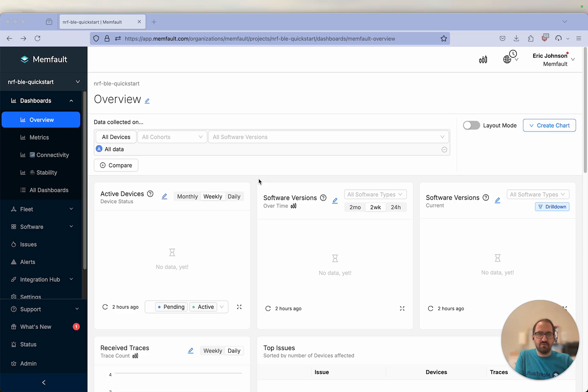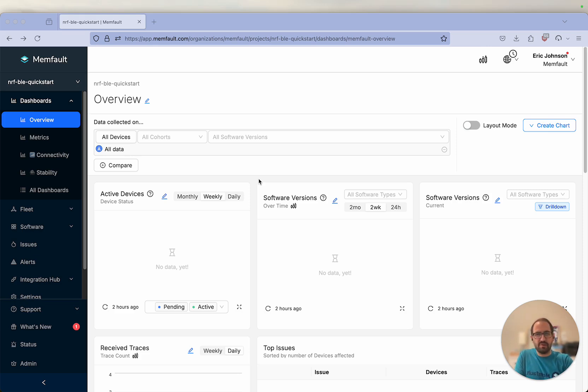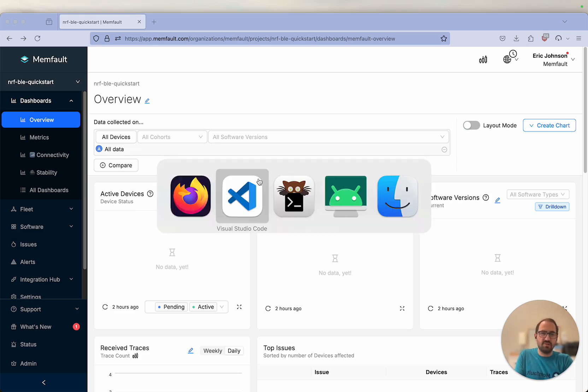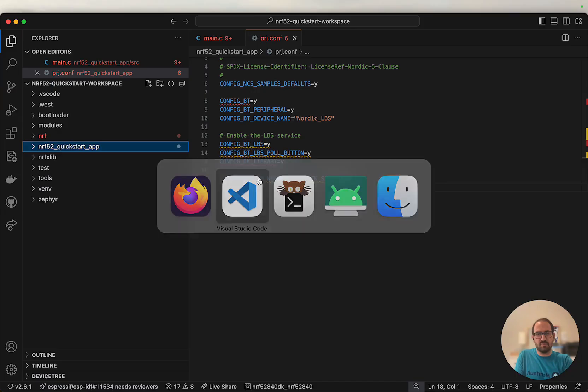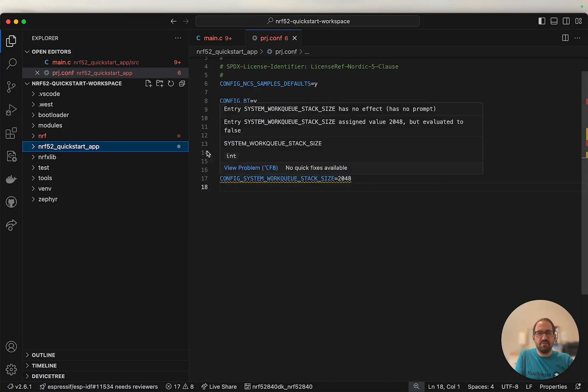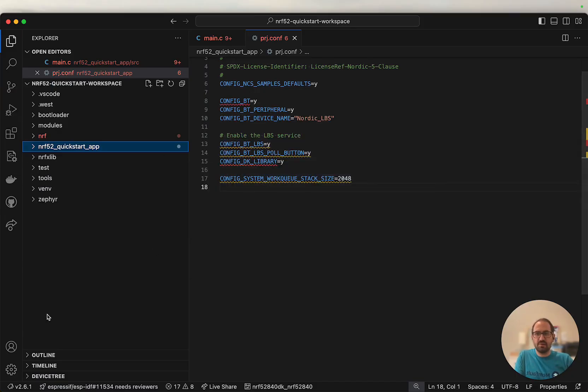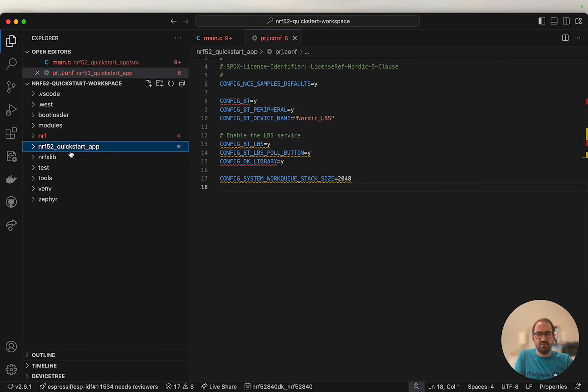We'll be using an nRF 52 or 53 dev kit and the Memfault firmware SDK. To start, there's a few prerequisites you'll need. First, you'll need an nRF Connect workspace. I've got one set up here with an example application that we will be working through.